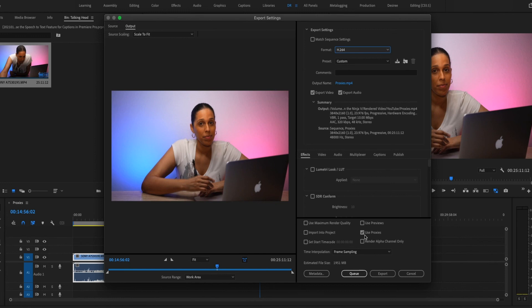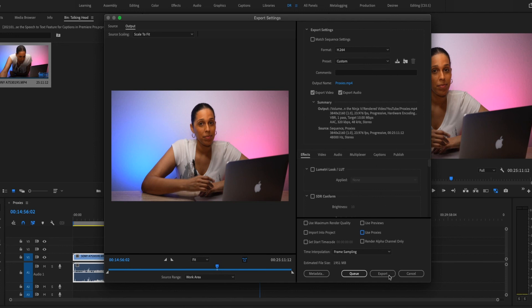To render the full version of the video, just make sure this Use Proxies checkbox is unchecked and then just make sure you have the format and the preset you want and then click Export or Queue to send it to Media Encoder.